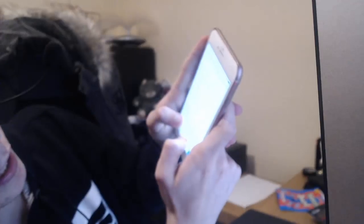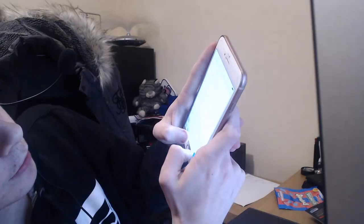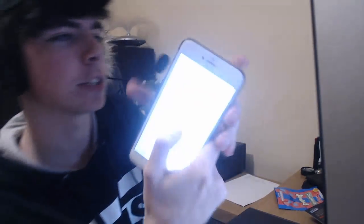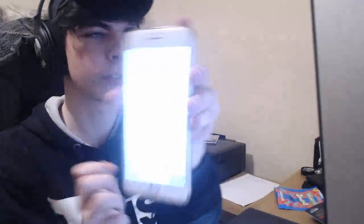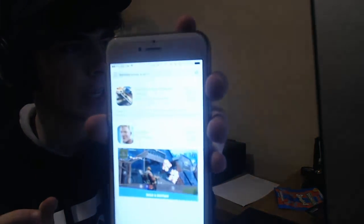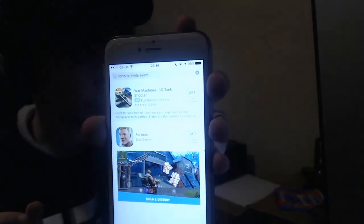Type in 'Fortnite' and 'invite event' and you guys are gonna see 'Fortnite Mobile Event' on the screen. Then click search and it's gonna be the first result that pops up. It's very important that you don't type in 'Battle Royale' — you need to type in 'Fortnite invite event,' otherwise it will not come up for you.